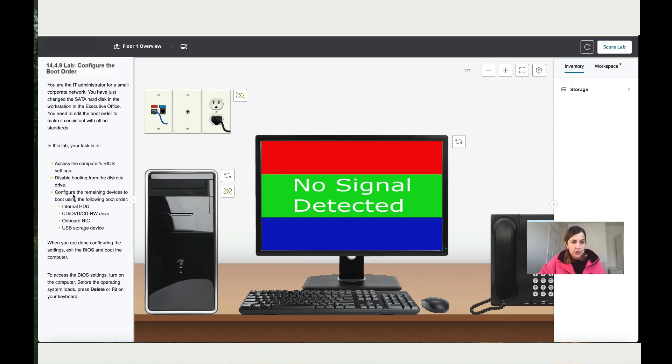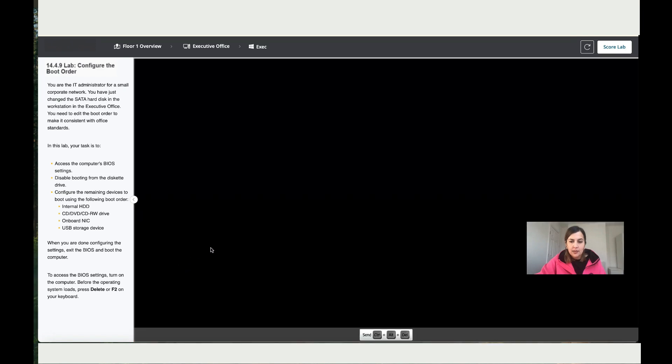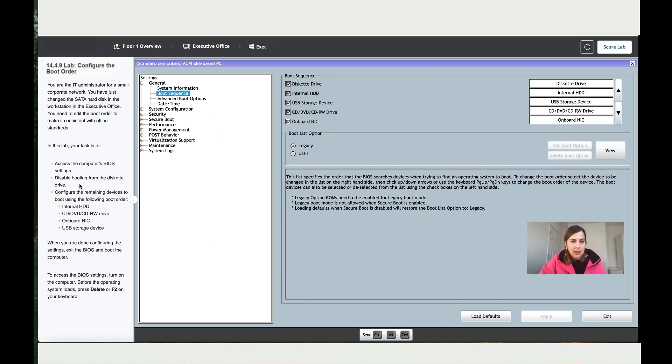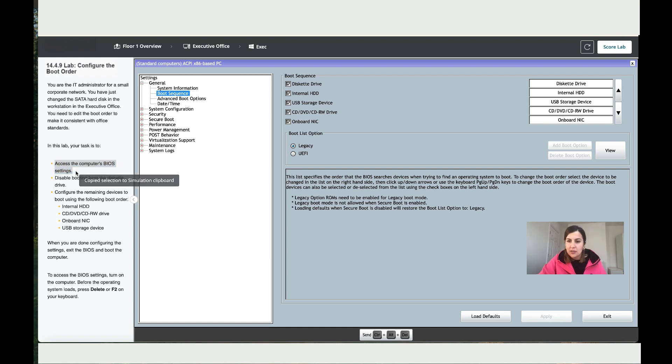Alright, so to do that let's restart the PC and then make sure you click Delete on your keyboard, or F2. Right, now that we are here, let's go to the boot sequence. And now let's follow those instructions. So what we need to do is access the device settings - we've done that.